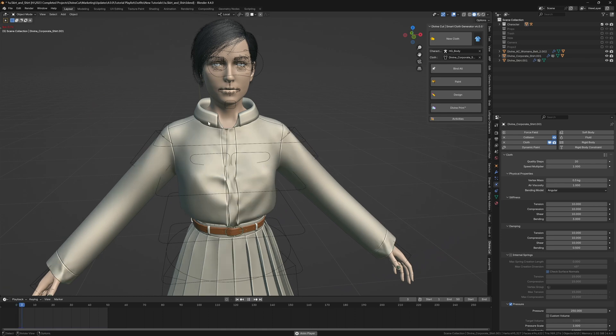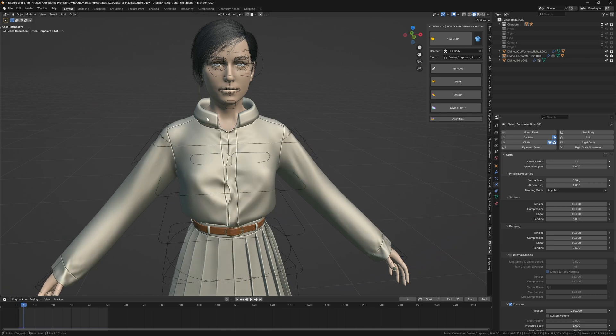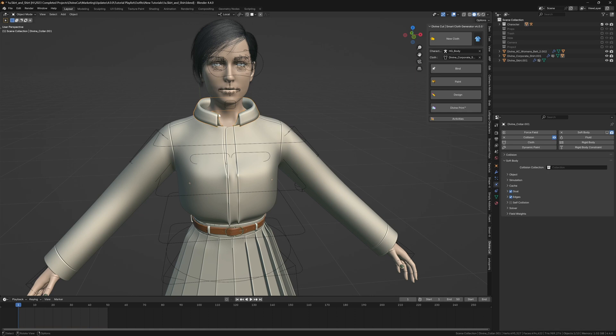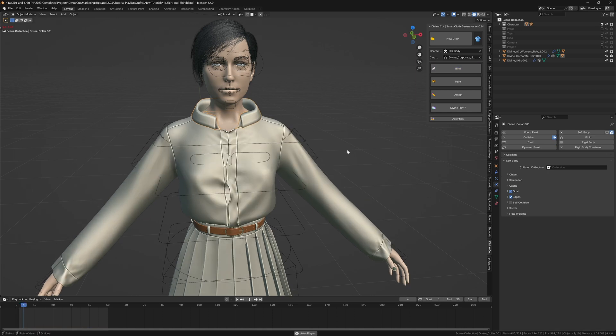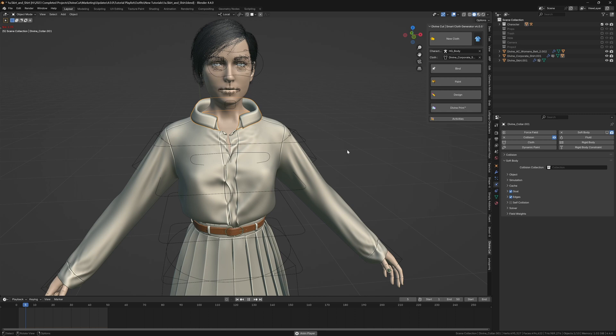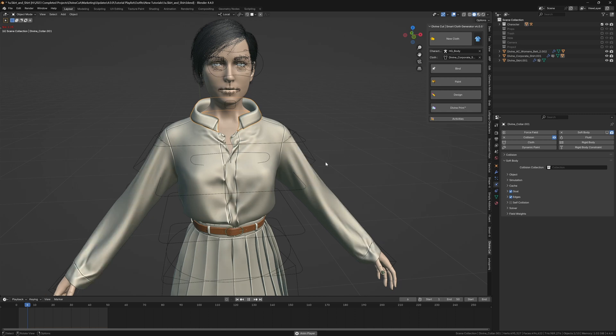When you press play you can see the collar is not following the shirt. You can simply go back to the first frame and click on bind to bind the collar to the shirt at that point. This is good.